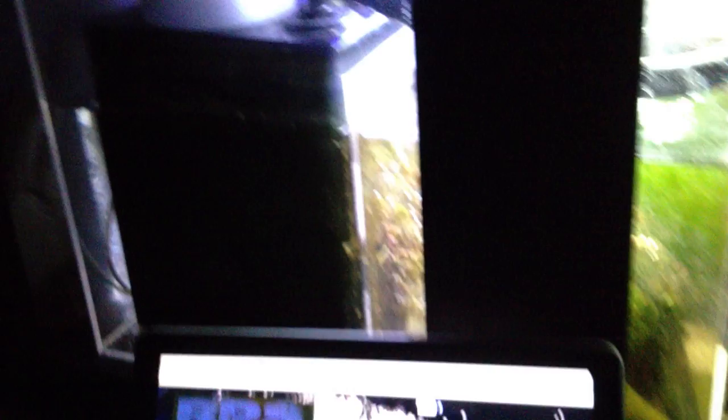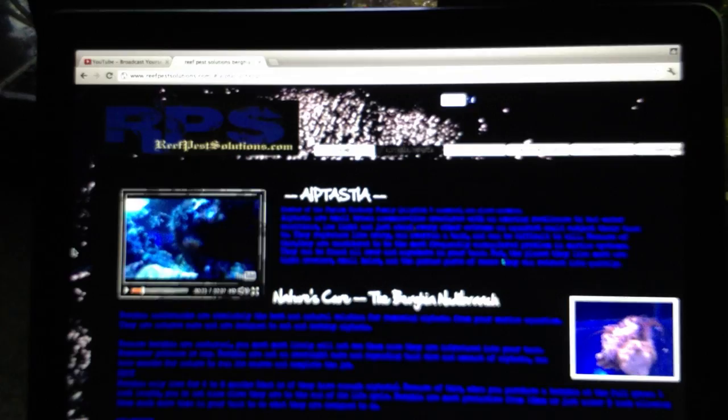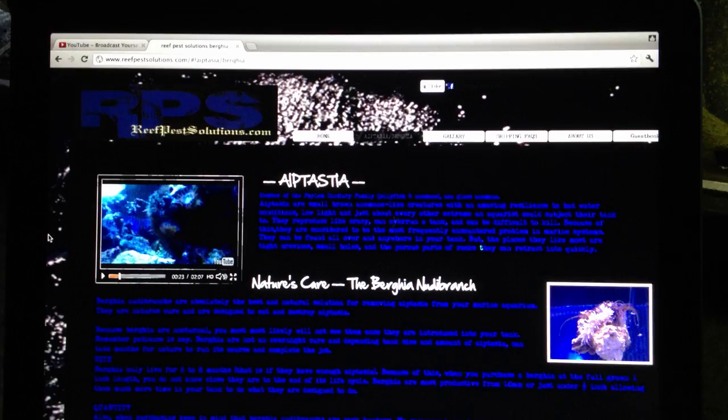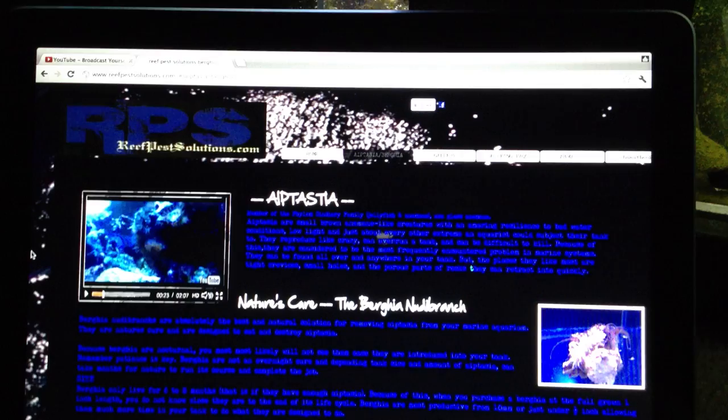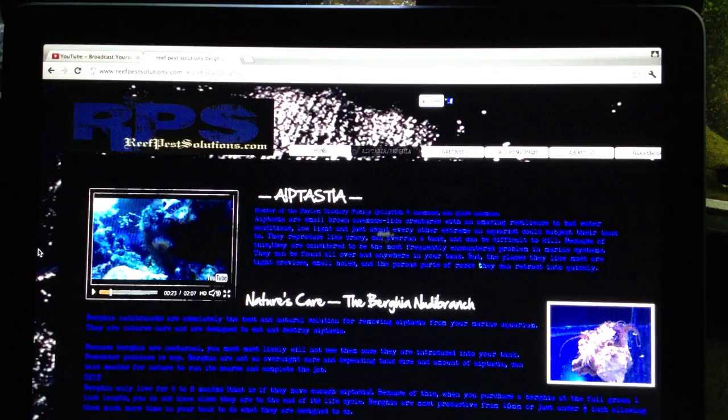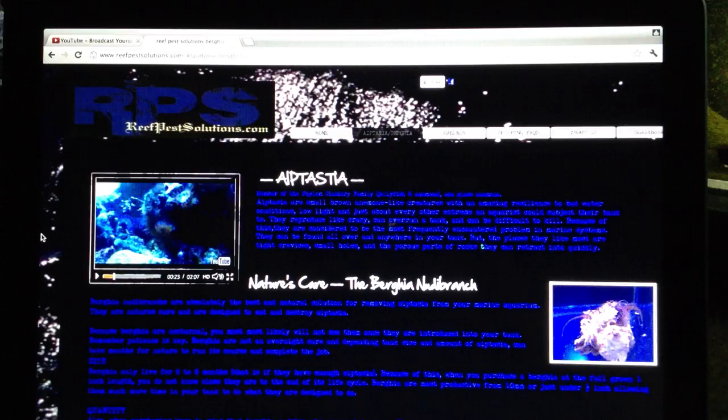So to give you a quick look here, this is the website that I use to get these nudibranchs, reefpetsolutions.com. They specialize in just the Bergia nudibranchs and I really have to agree with them. They give a brief description of what Aptasia are, which we all know what it is. And talk about how having a natural predator of the Aptasia is the best route to go. It's not a species that's going to damage other things in your system.